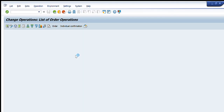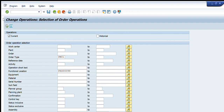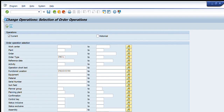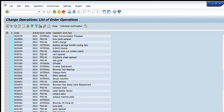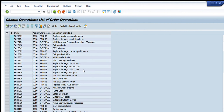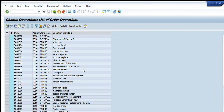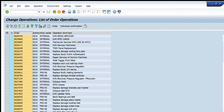Similarly, I remove the equipment filter, keep the order type as PM01, and execute again. A complete list of orders appears — all are PM01 and all are for this particular functional location, covering all equipment on that function location. You can make any required changes to these orders as needed.